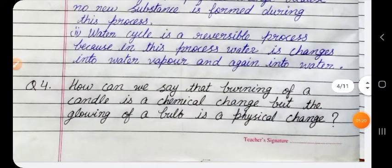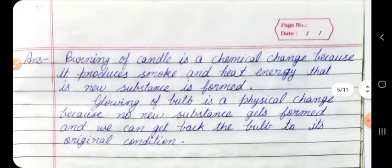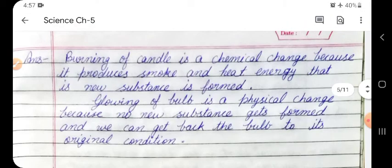Question 4: How can we say that burning of a candle is a chemical change but the glowing of a bulb is a physical change? Answer: Burning of a candle is a chemical change because it produces smoke and heat energy — that is, a new substance is formed. Glowing of a bulb is a physical change because no new substance is formed and we can get the bulb back to its original condition.